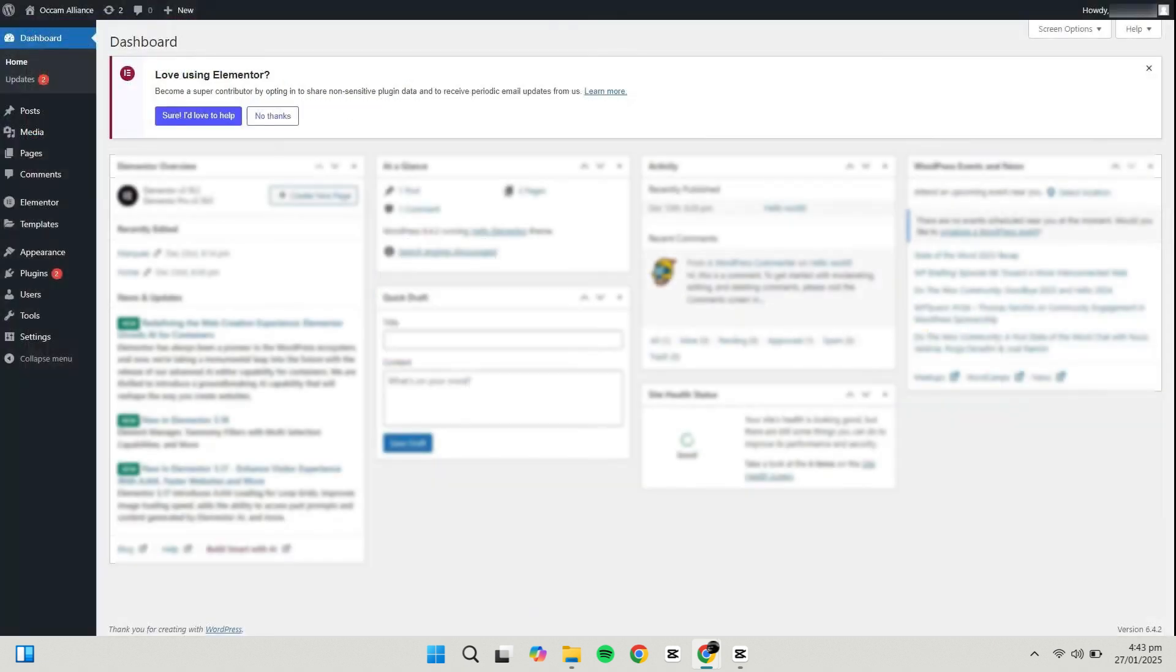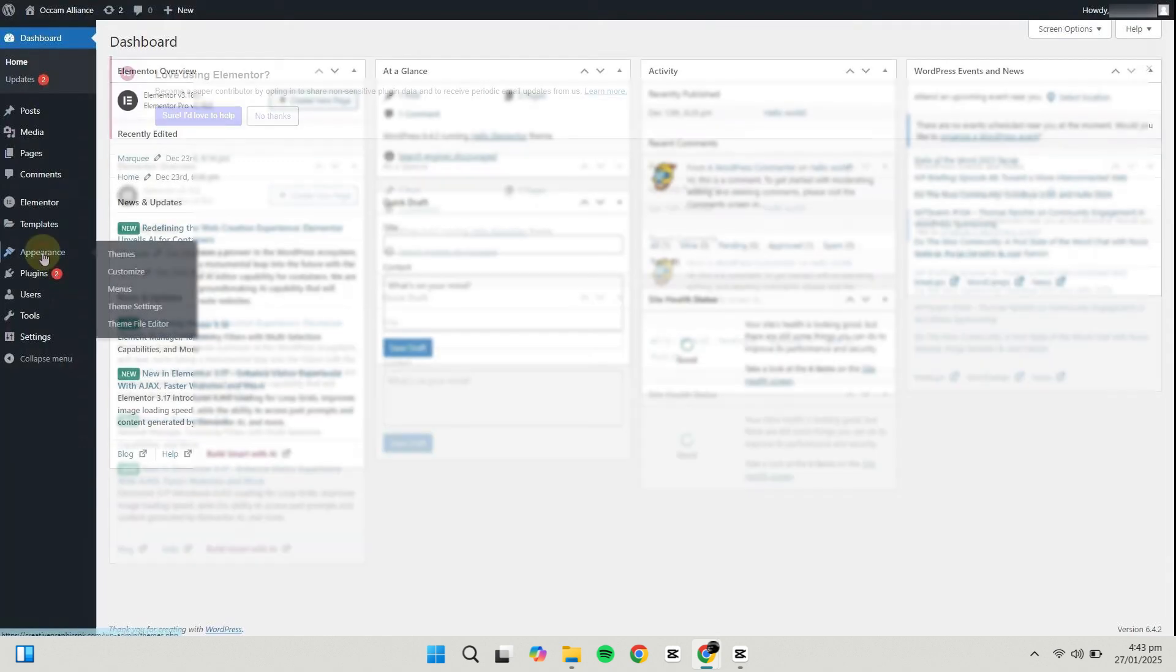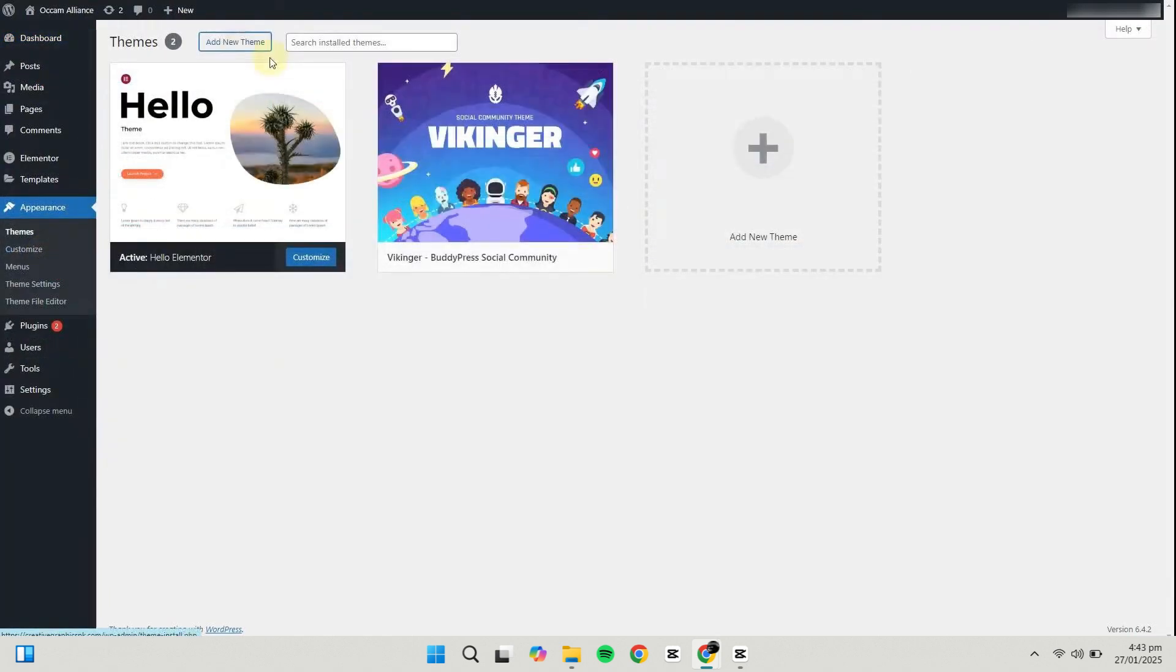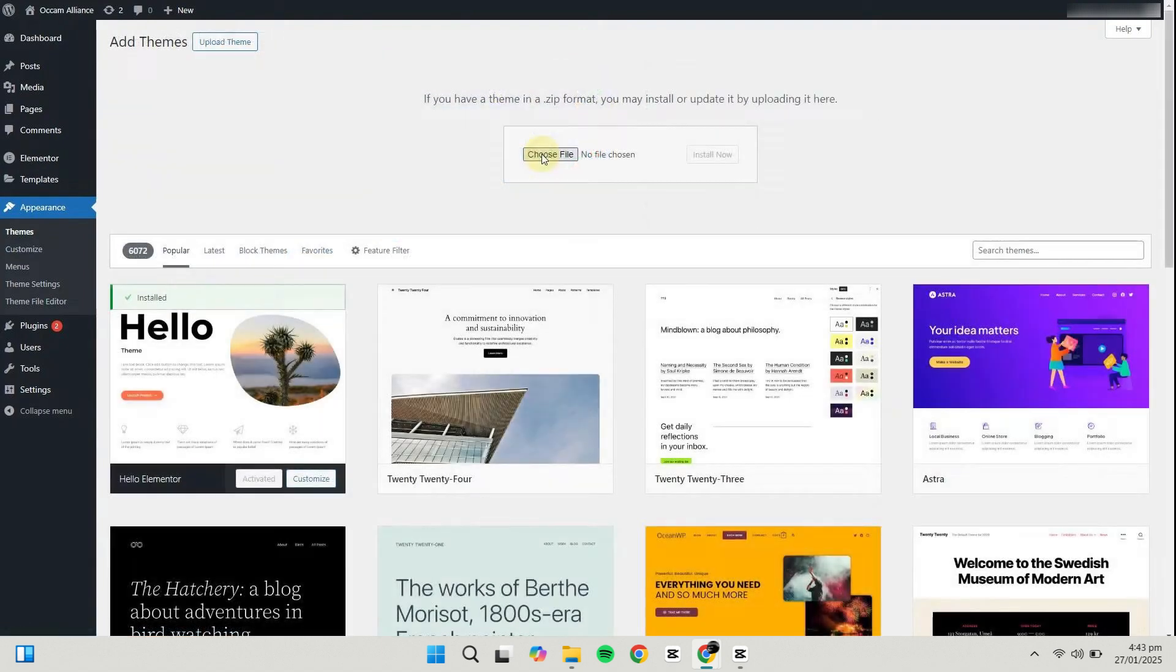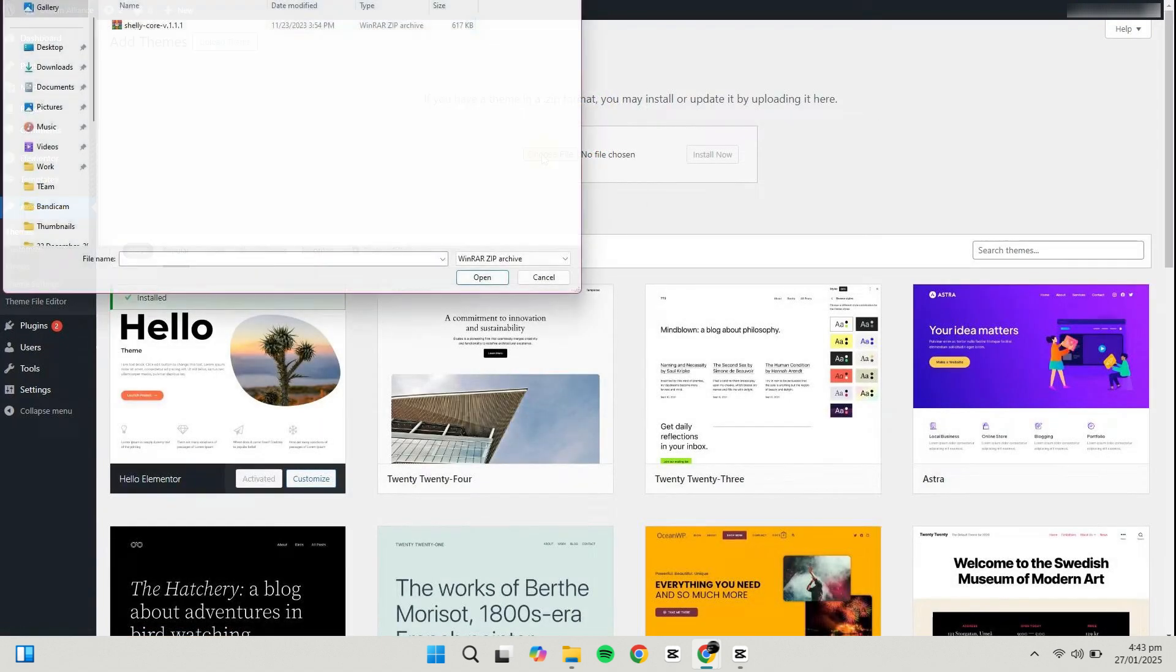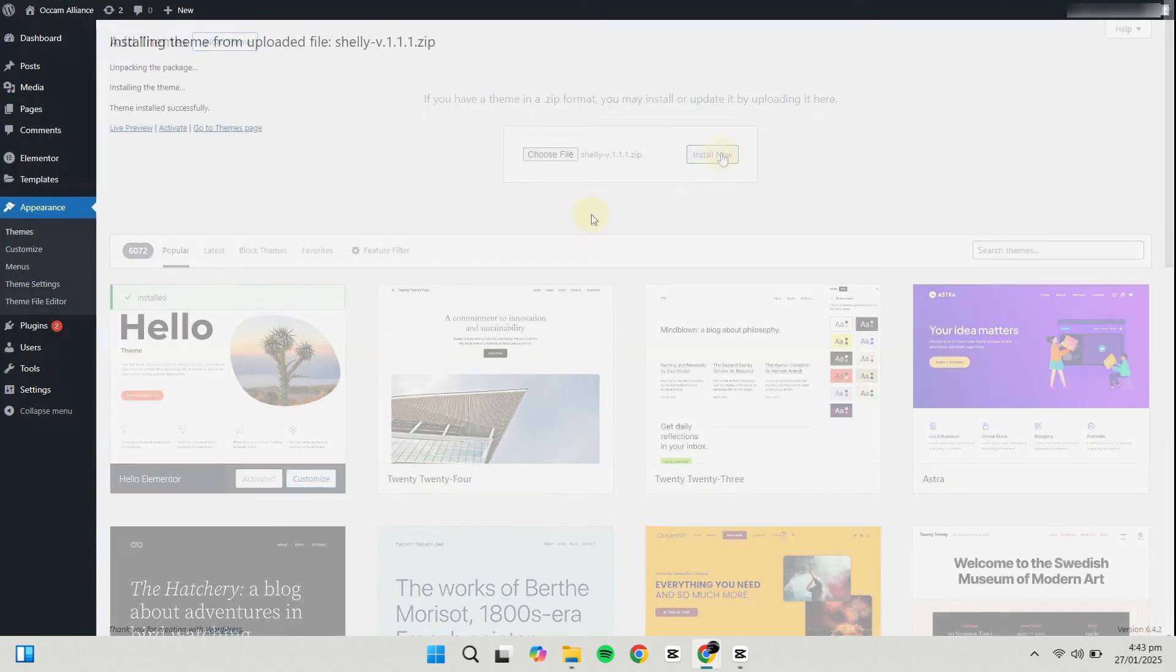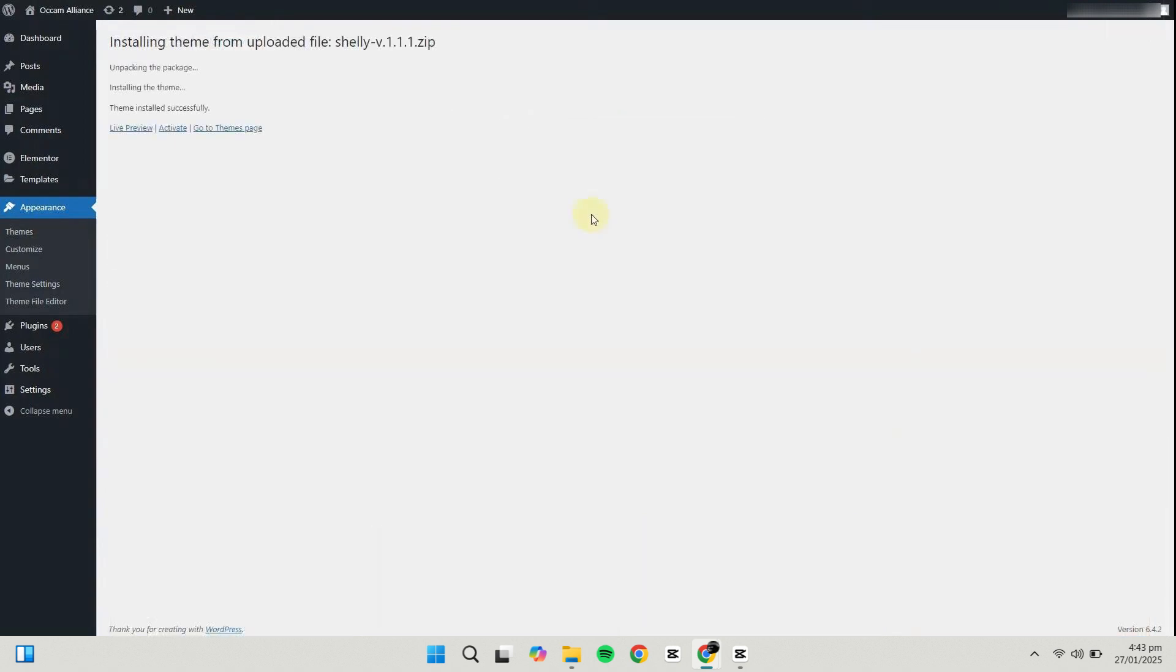Now, log in to your WordPress dashboard. Once logged in, go to Appearance, then Themes, and click on Add New. Select Upload Theme, click on Choose File, and navigate to the folder where you extracted the files. Select the main theme file and click Install Now. Once the theme is installed, click on Activate.